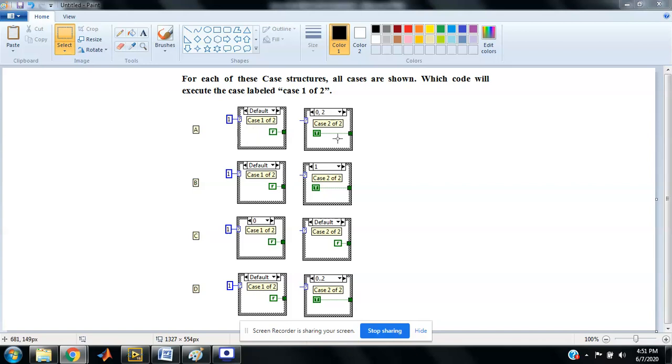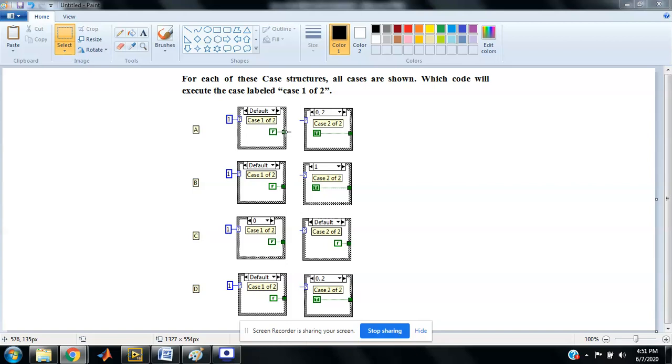Now I'll explain. In the first case, the case selector is connected to 1, and the cases are default, 0, and 2. When it is connected to 1, there is no related case, so 1 is not mentioned in any of these.